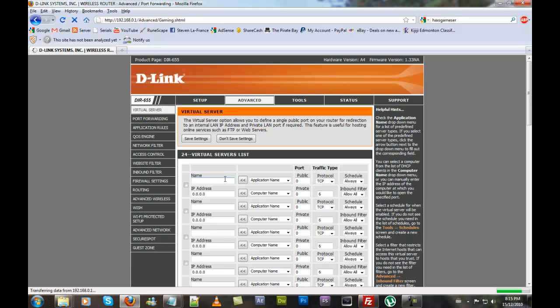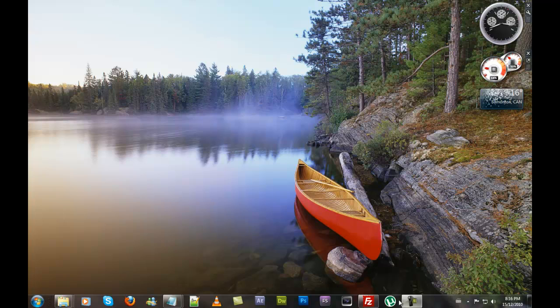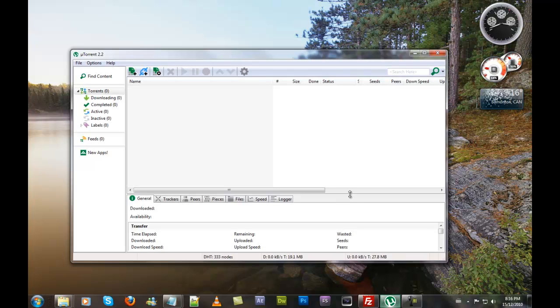I've got a bit of a cold, so I'm having some throat issues. It says that it has gone through. Now we're going to double-check this by opening up uTorrent.